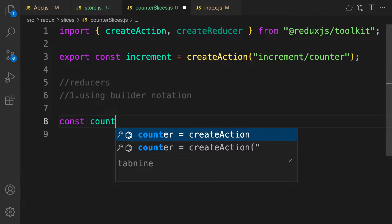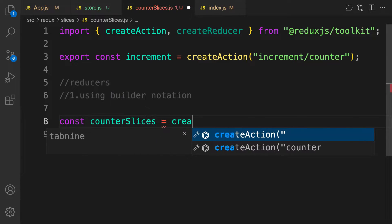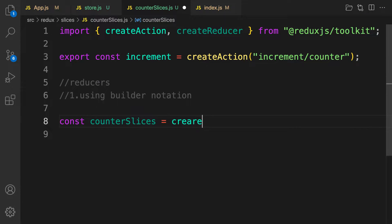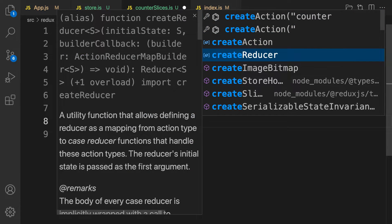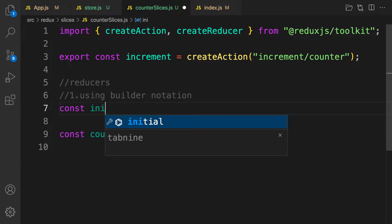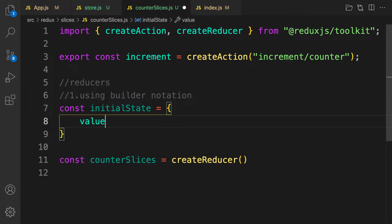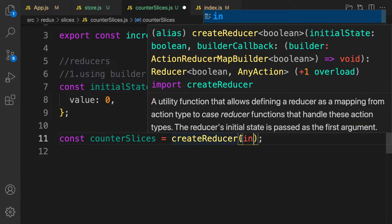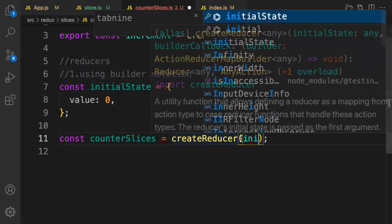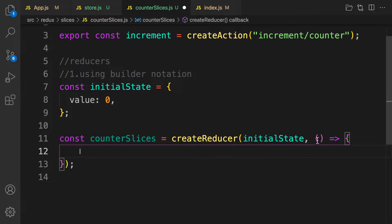We create a variable called counterSlice — as the name implies, because I'm handling counter states. It is set equal to createReducer. Before that, we need our initial state: const initialState equals an object with value being zero. This function takes two arguments — one is your initial state, and then next is your callback function, which accepts one argument called builder.